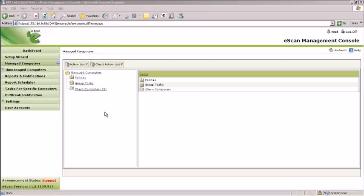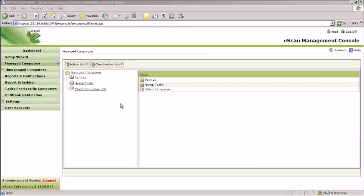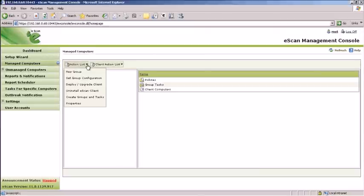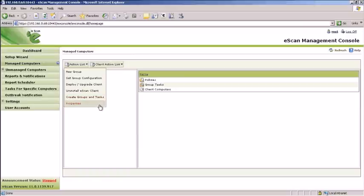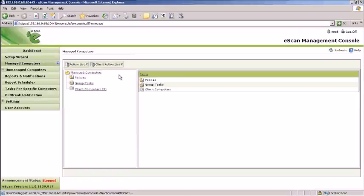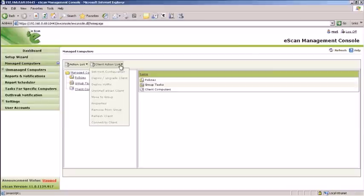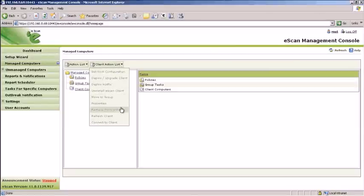You can define policies, assign tasks to particular groups, deploy, upgrade, and uninstall the client from particular groups. The Action List allows you to make changes to groups, while the Client Action List allows modifications of policies, tasks, remove or move clients from group to group, and remotely connect to currently managed clients.